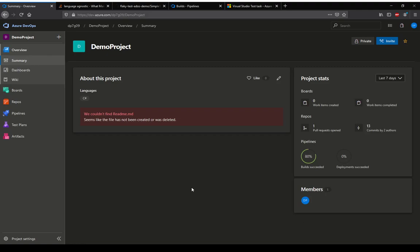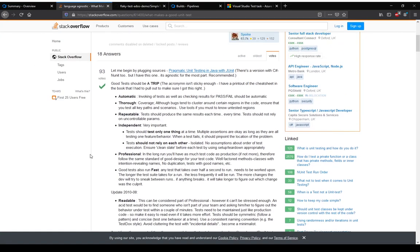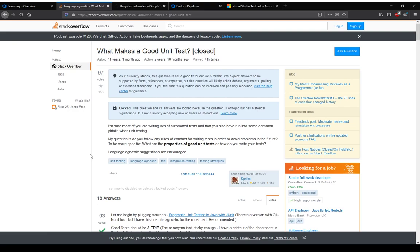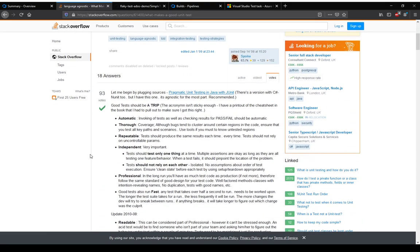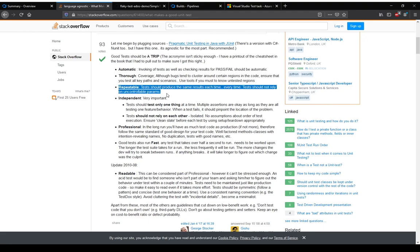Hello, this is a short video on Azure DevOps flaky test identification and reporting. To begin with, I think we all know what a good unit test is or should be, or the properties of a good unit test. This is straight from Stack Overflow, and if you see, one of the main properties of a good unit test is that it's repeatable. A good unit test would produce the same result each time.